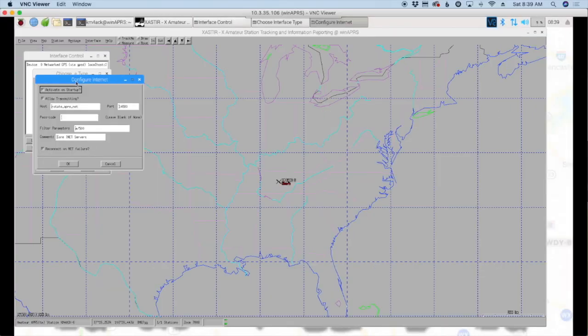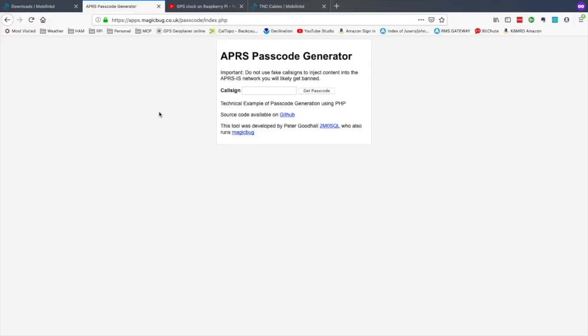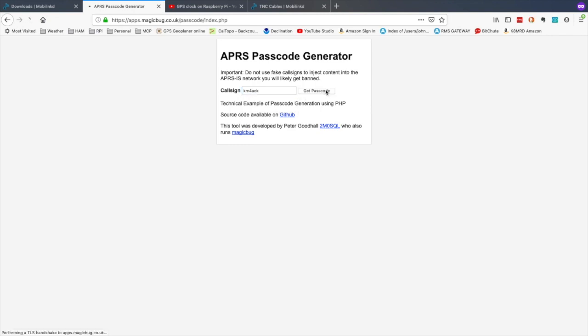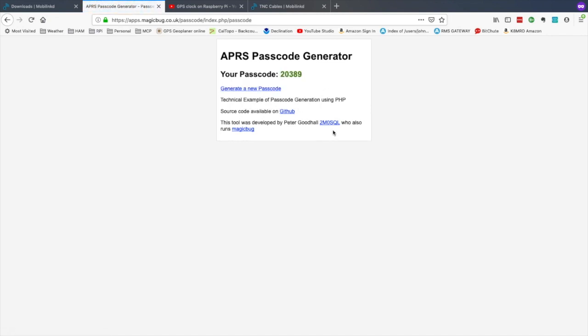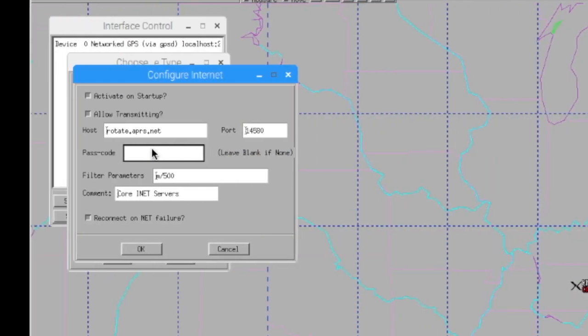Now, once this comes up, you're going to need to find out your passcode, your APRS passcode. So to get that information, we're going to jump over to a website. And I'll leave a link to this website, the passcode generator, down in the description below. So I'm going to enter my call sign because each call sign will be different. So you'd put your own call sign in here and click Get the Passcode. And you'll see that my passcode is right here, 20389.